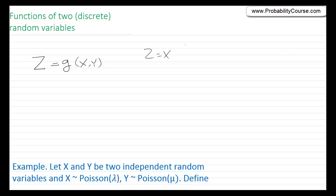For example, Z could be X squared times Y, a function like that. And we are interested in finding the probability mass function of Z. The discussion here is very similar to the discussion we had previously about a function of a single random variable — here we just have two random variables, so the steps are pretty much the same.